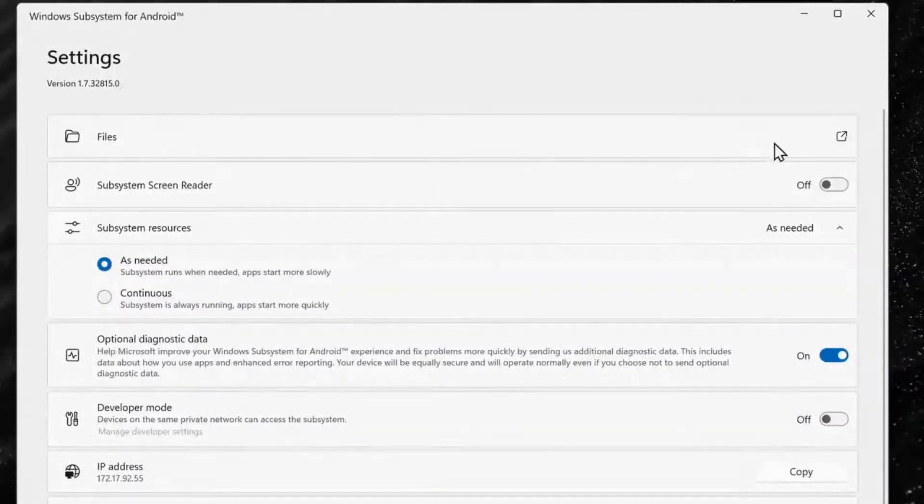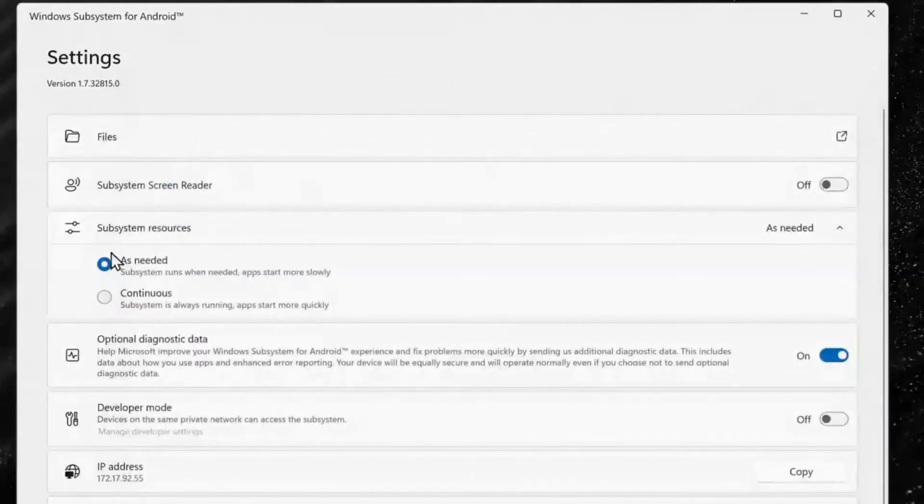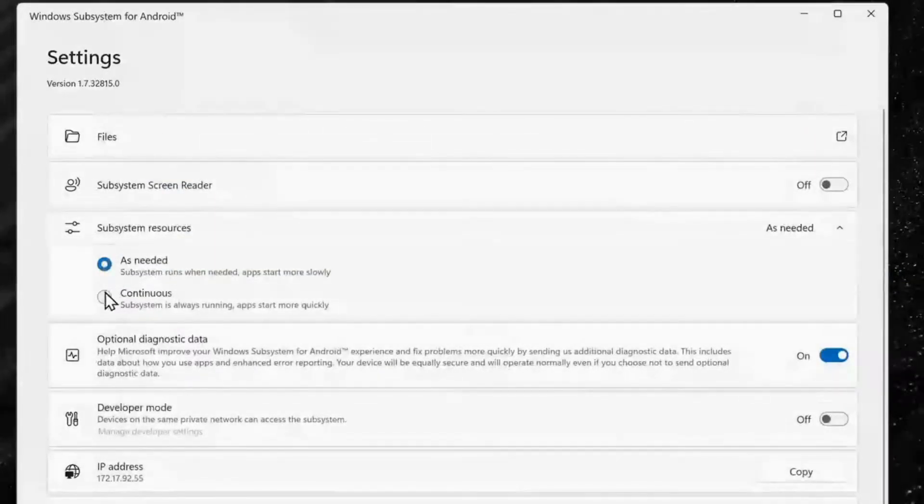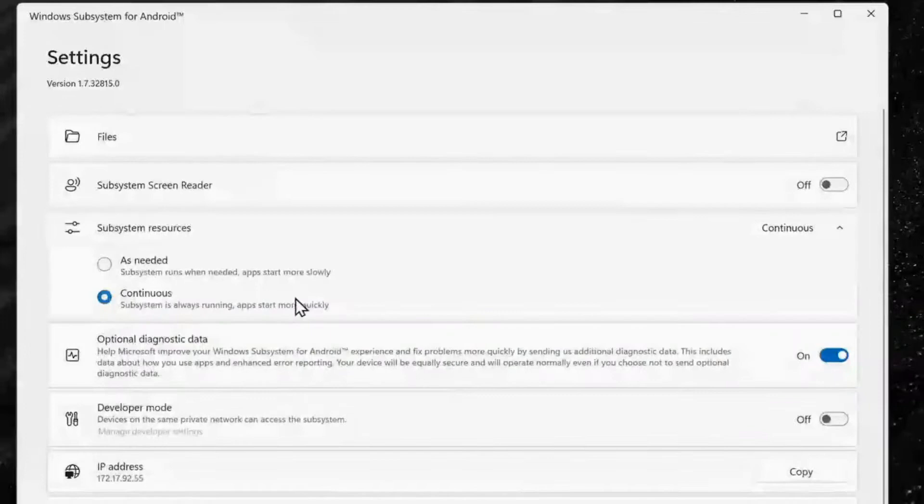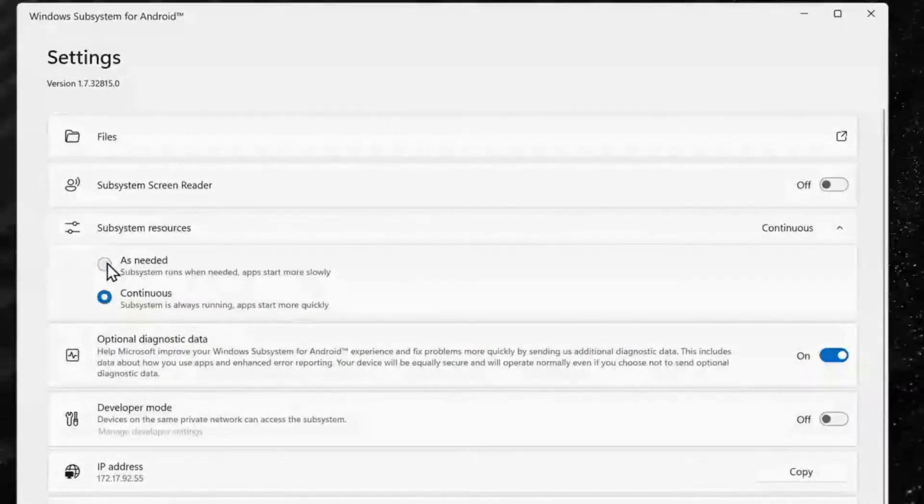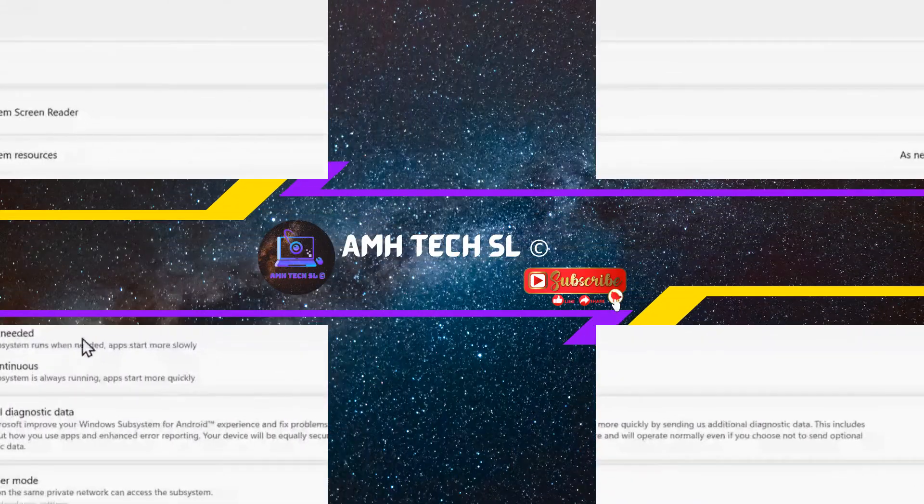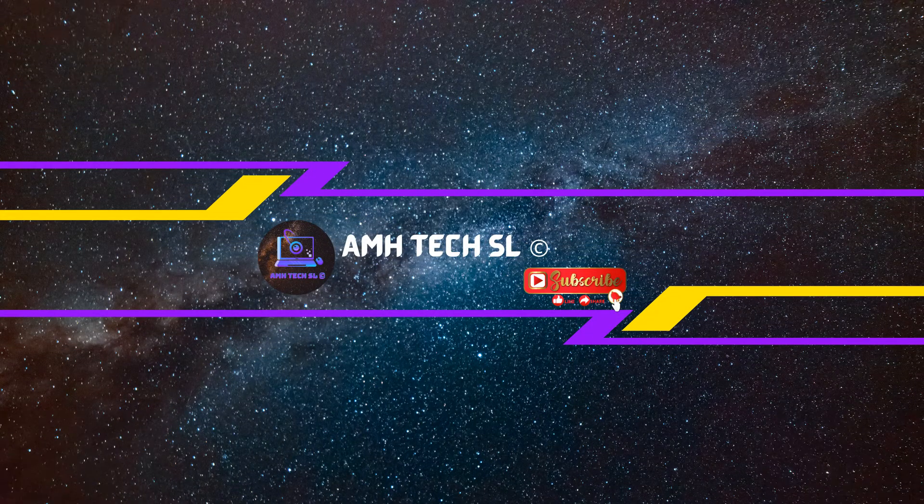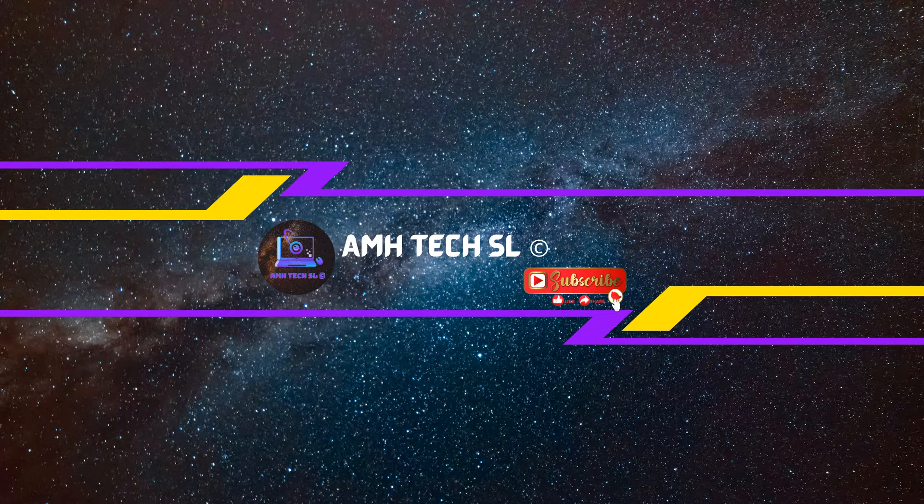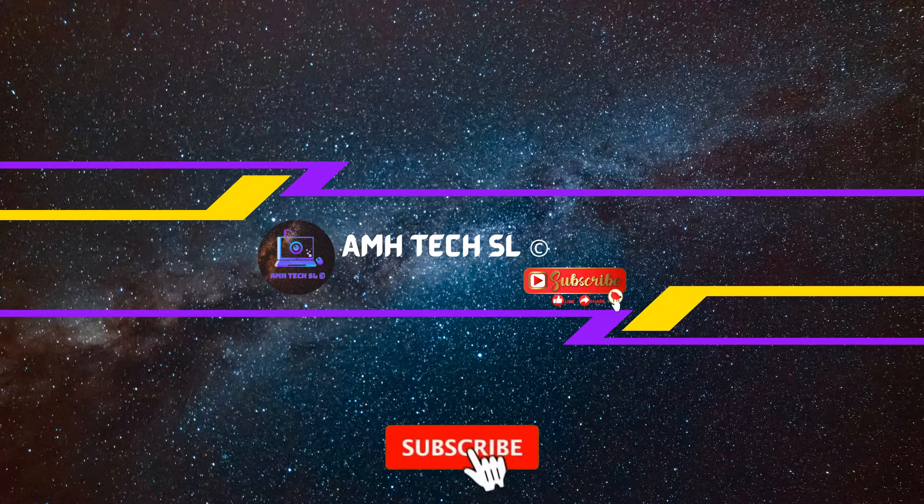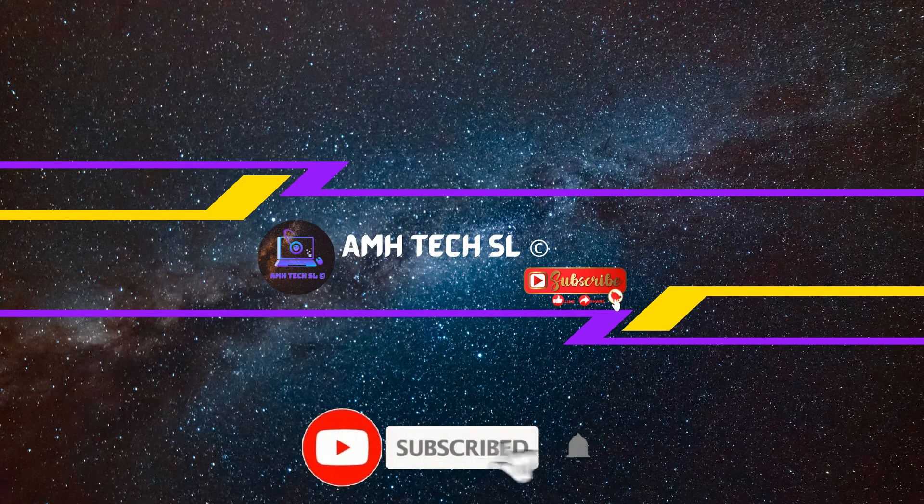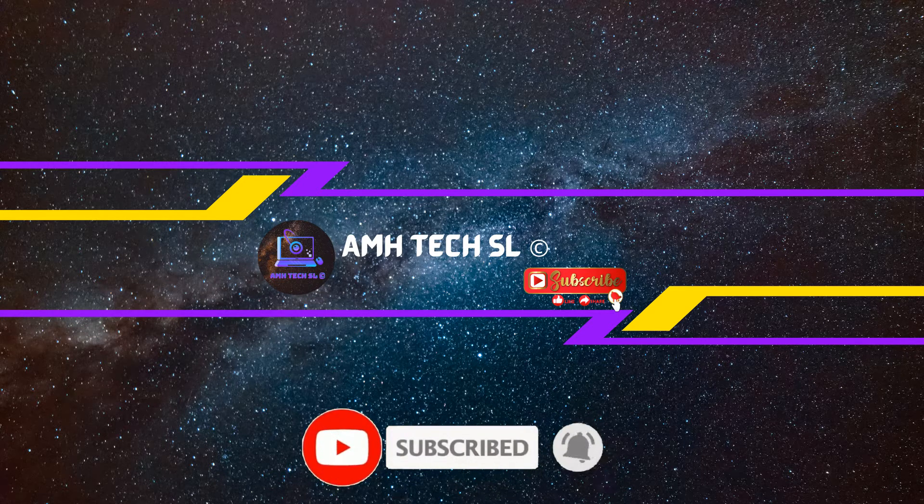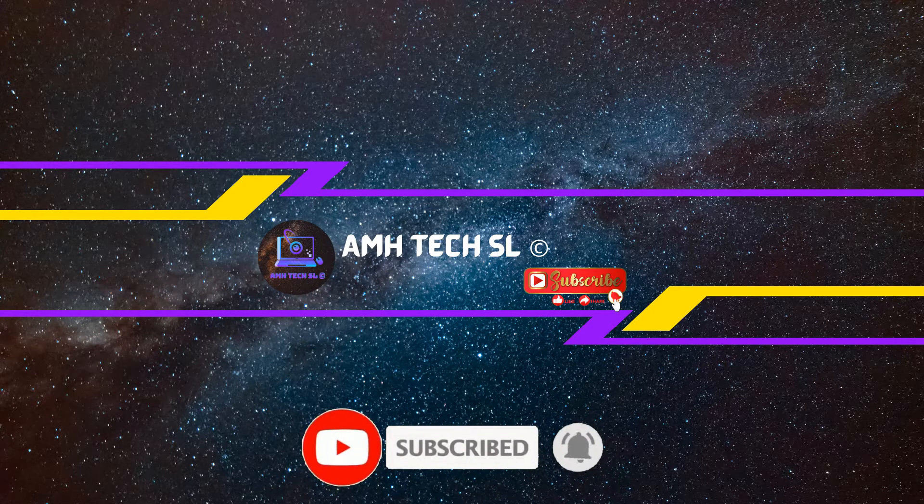Well in this video I'm going to show you how you can install Android APK apps on your Windows 11. And if you are new to my channel then please press the subscribe button and press the bell icon for more notifications.